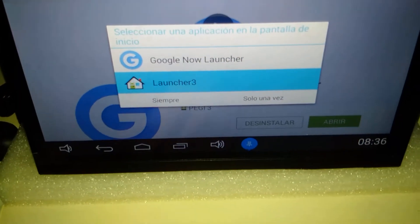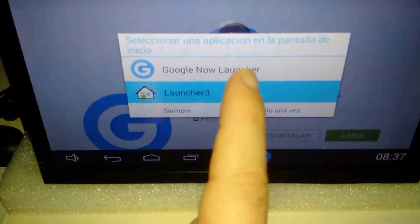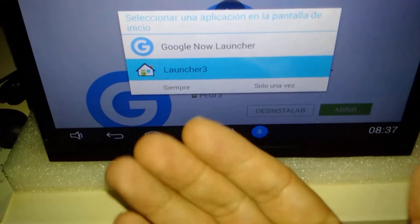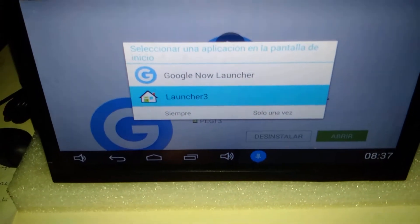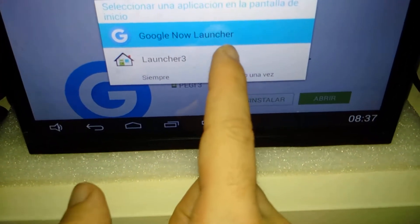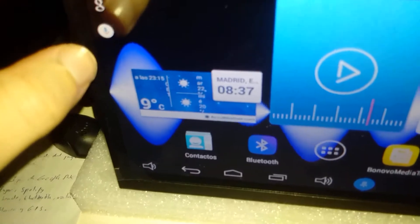You can open it and you can see there are two choices: between Google Now Launcher or the usual launcher. The usual launcher is the usual startup screen. We can select Google Launcher, or the 'always' one. You can see here the voice command with Google appears — 'Okay Google'.